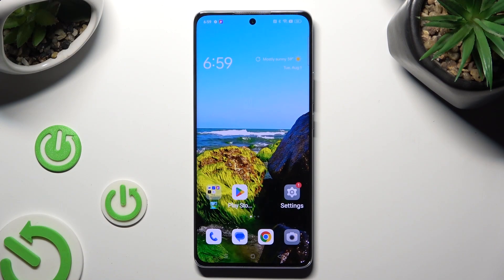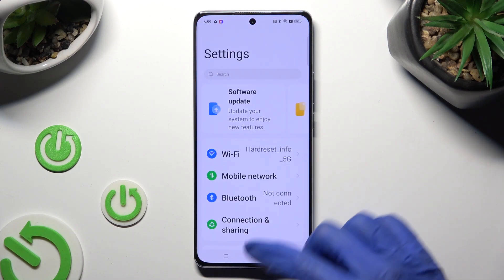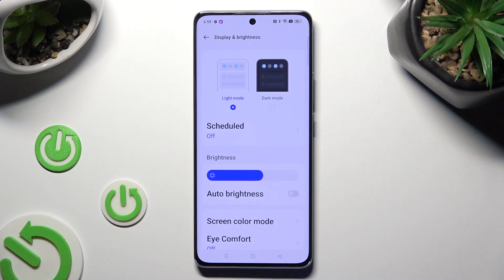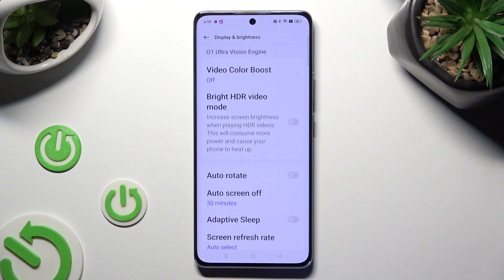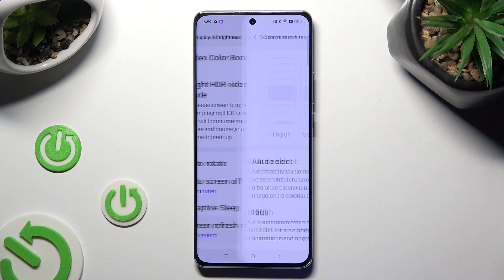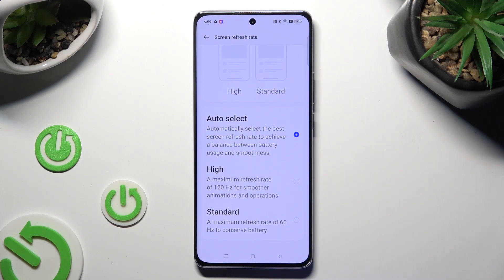Begin by going into Device Settings and scrolling down to access Display and Brightness. After that, scroll down again and click on Screen Refresh Rate, then tap on the best option for you in order to apply it.